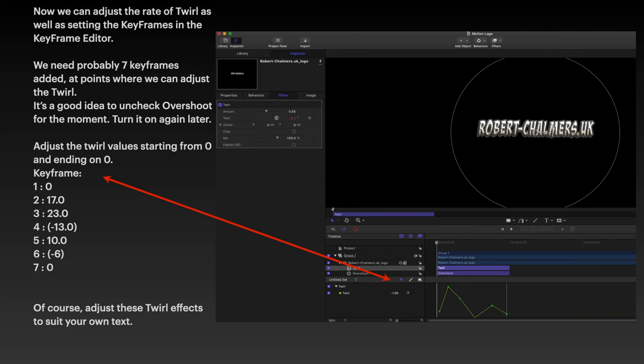That's fairly familiar to us all. Just untick the box. You can turn it on again later. Don't forget to turn it on, otherwise you'll be wondering what on earth is happening to your logo. Adjust the twirl values. Now I've got it here starting at 0 and ending on 0. The keyframe 1 is 0. Then you've got 17, 23, minus 13, 10, minus 6 and 0.